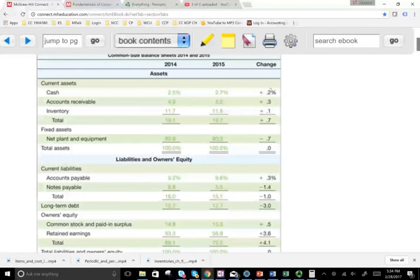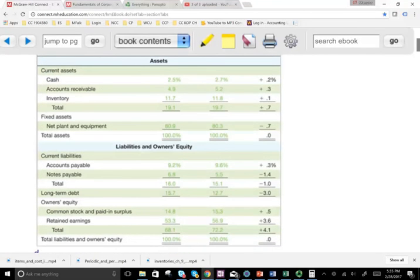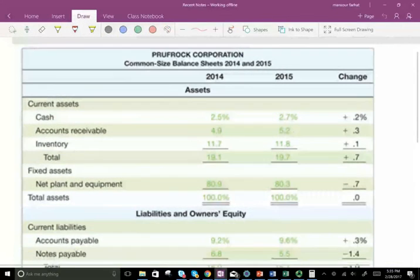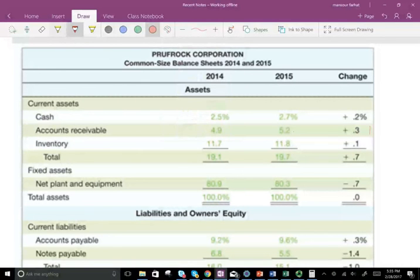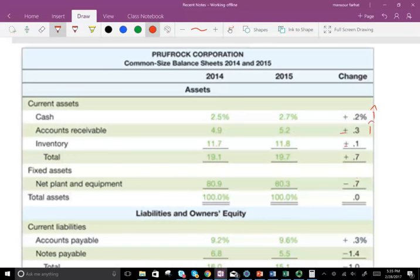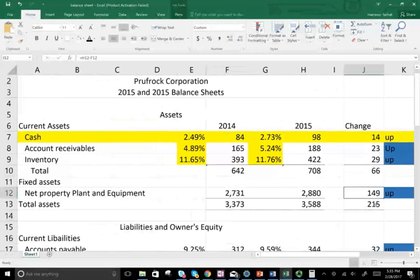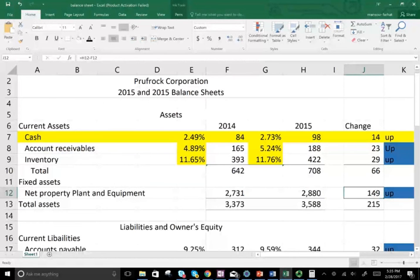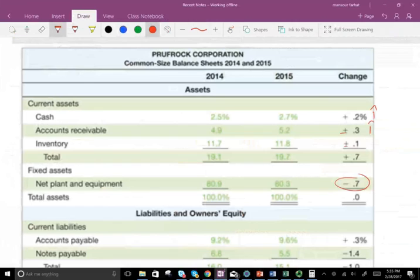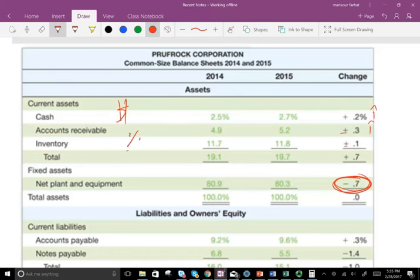Notice cash went up. Cash in comparison to total assets from year to year went up by 0.2%. Accounts receivable also increased from year to year. Inventory increased a little. Property, plant, and equipment relative to last year went down. Although in dollar figures, PP&E went up $149 million — but when we compare that increase to total assets at a common size, it actually went down 0.7%. So you have to look at it from both a dollar perspective and a percentage perspective, because the size relative to the total may be more important than just the dollar amount.